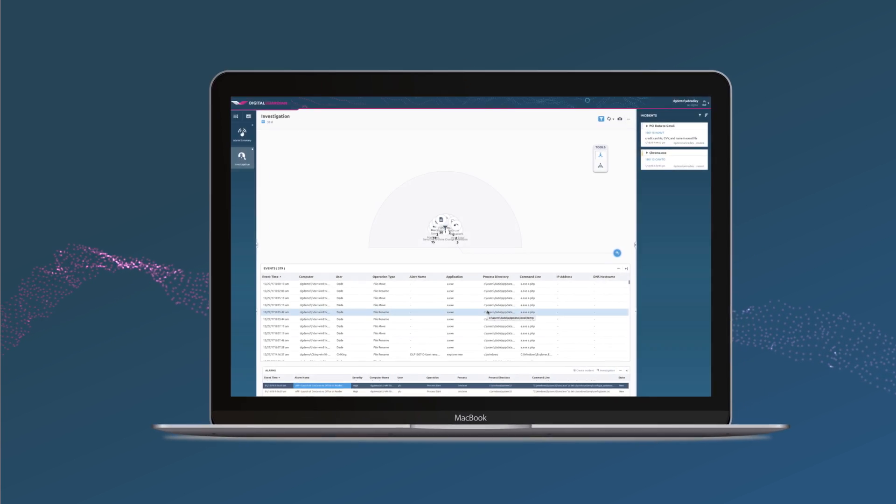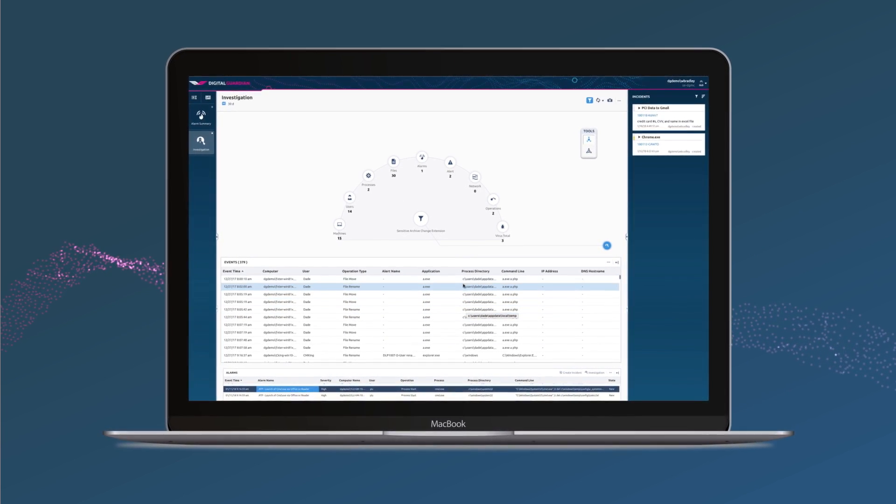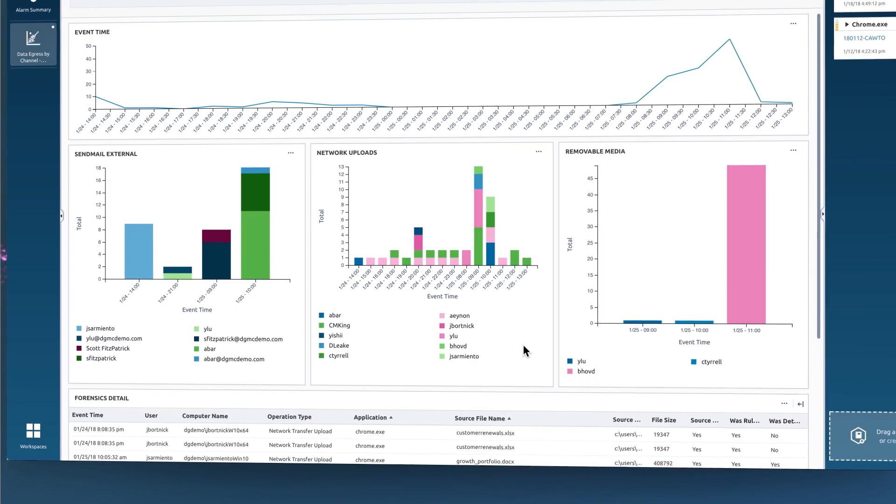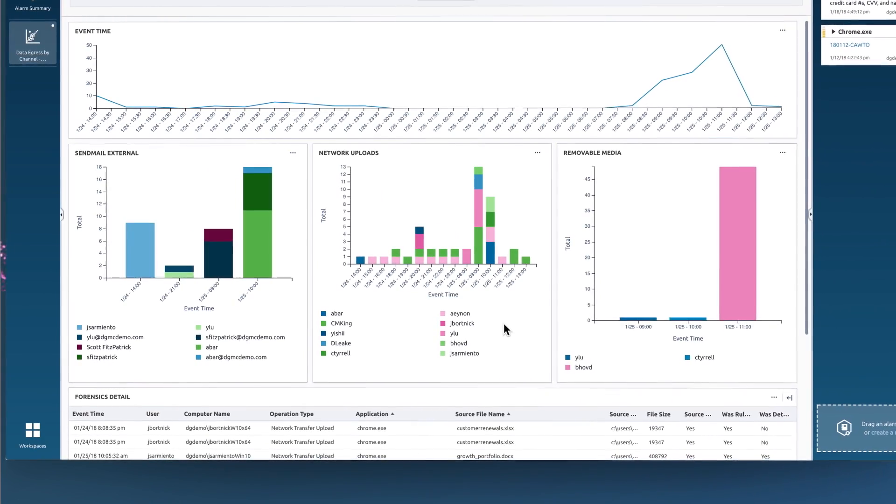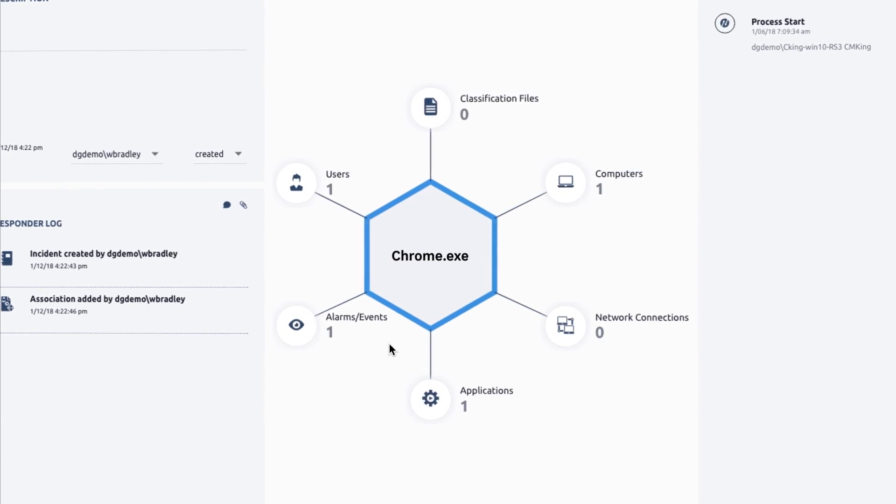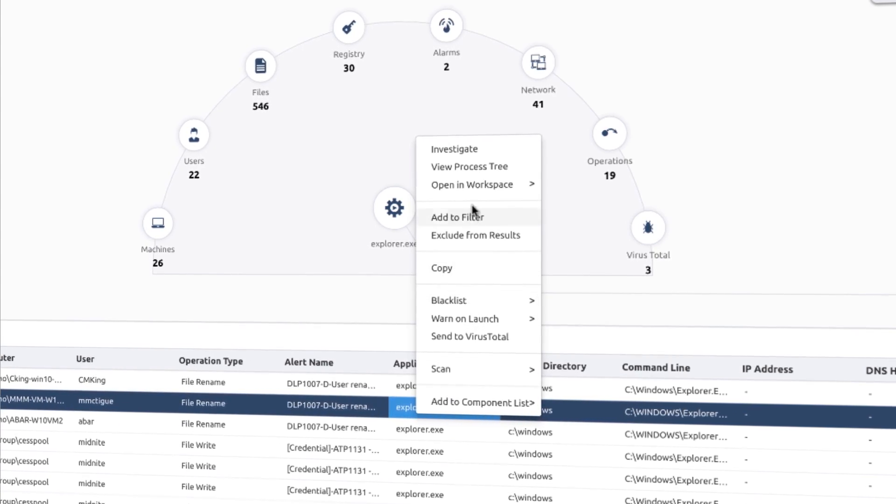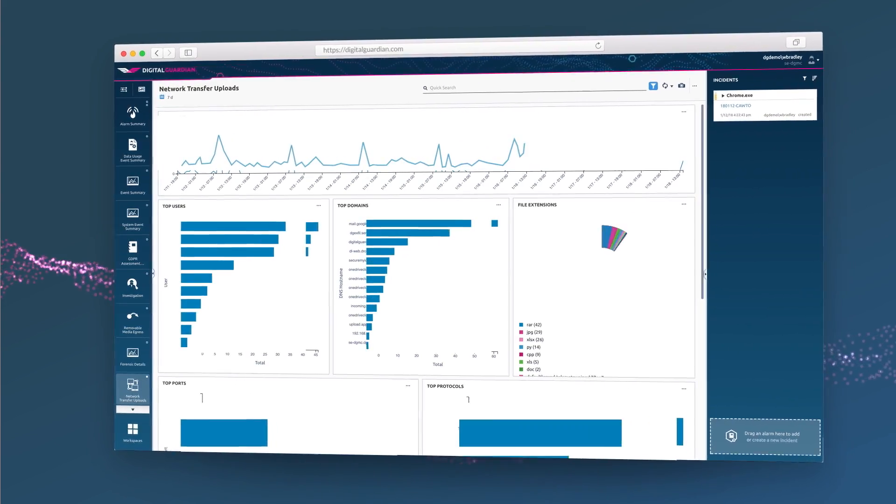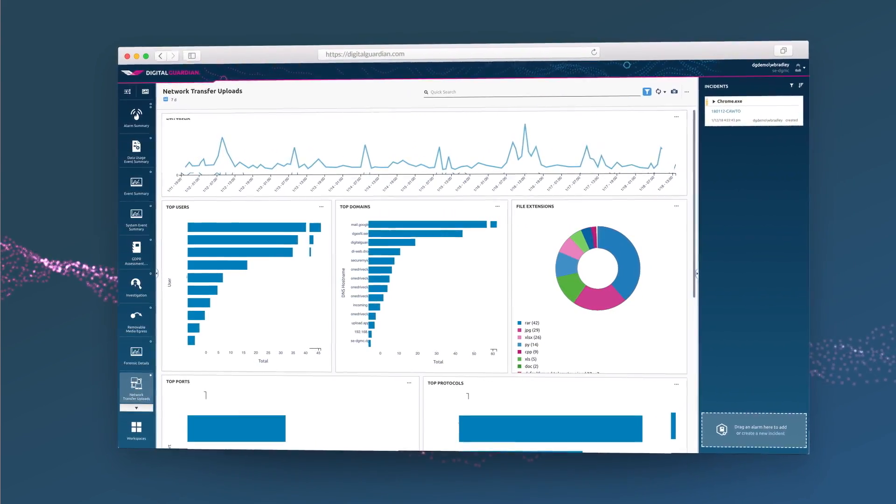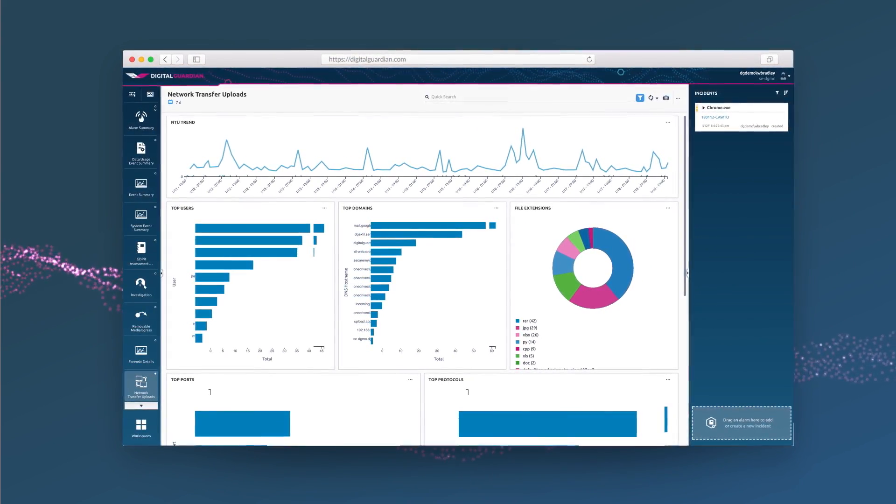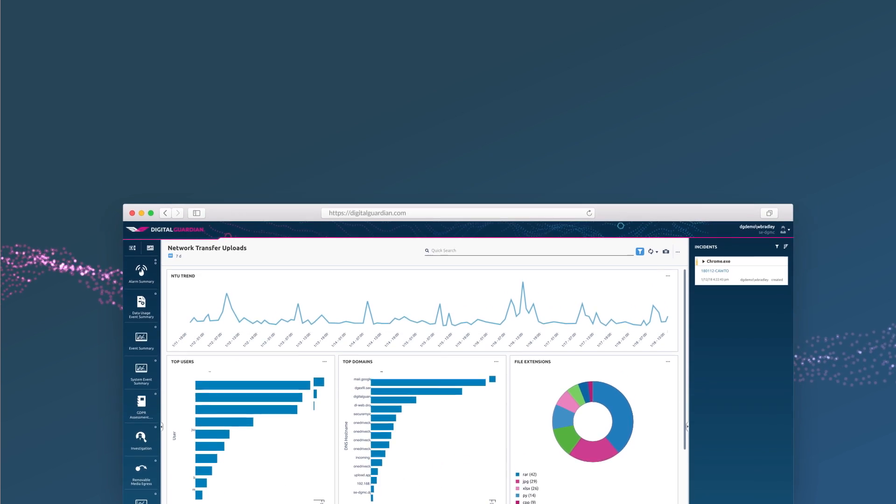Our analyst-approved dashboards provide everyone, information security analysts, incident responders, and threat hunters, with the context they need to protect your organization's most important data, faster and more efficiently.